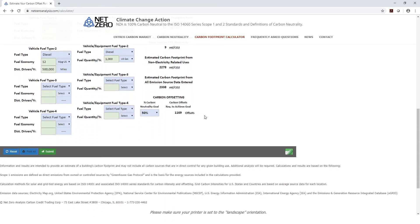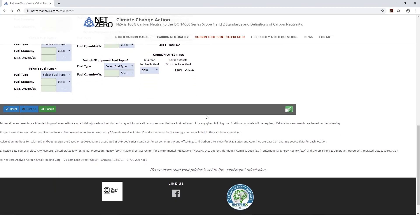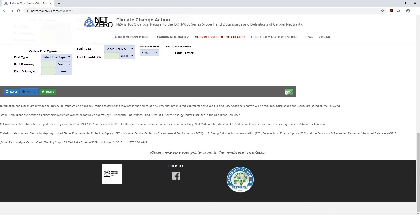If you're ready to purchase offsets or just want to explore the possibility, you can go to the Entrex Carbon Market link down below and bring up their website.